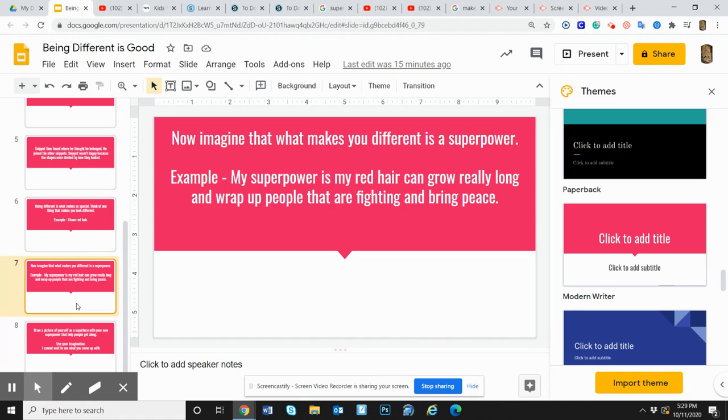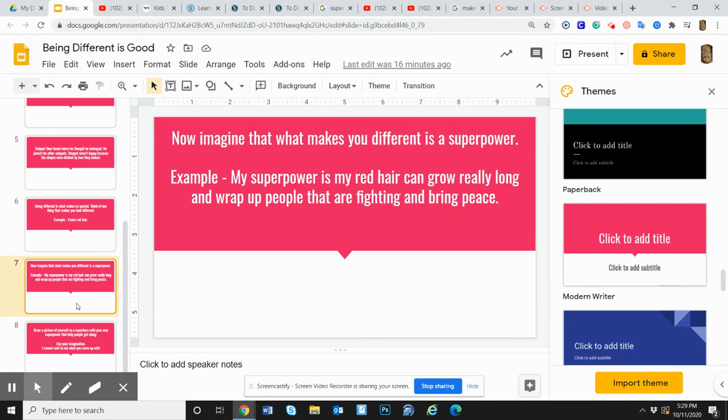Now imagine that what you picked as what makes you different could turn into a superpower. My superpower is my red hair can grow really long and wrap people up that are fighting and bring peace. That is me as a superhero with my red hair.